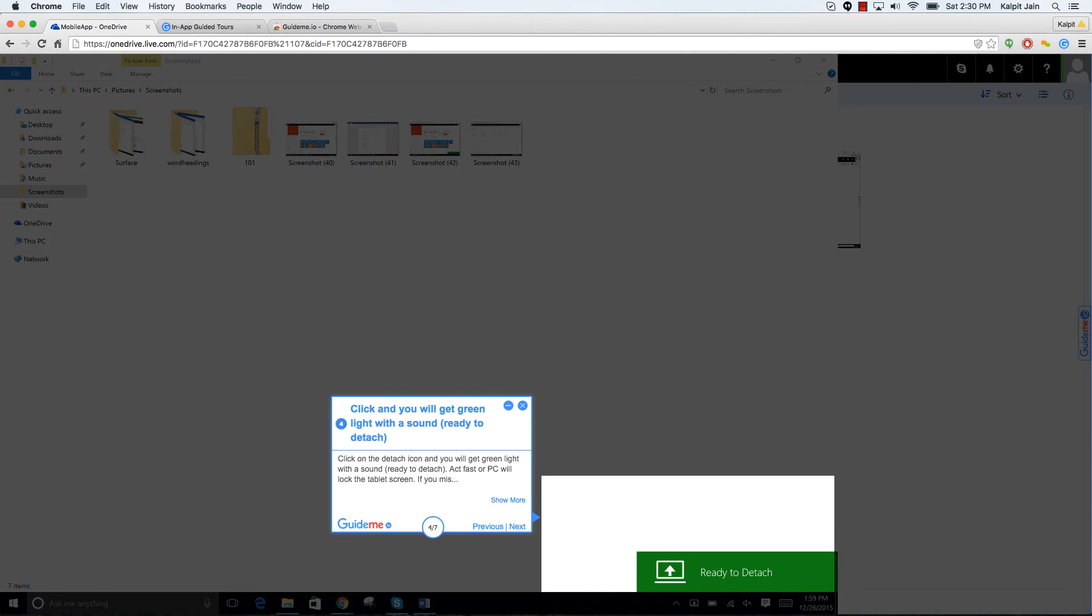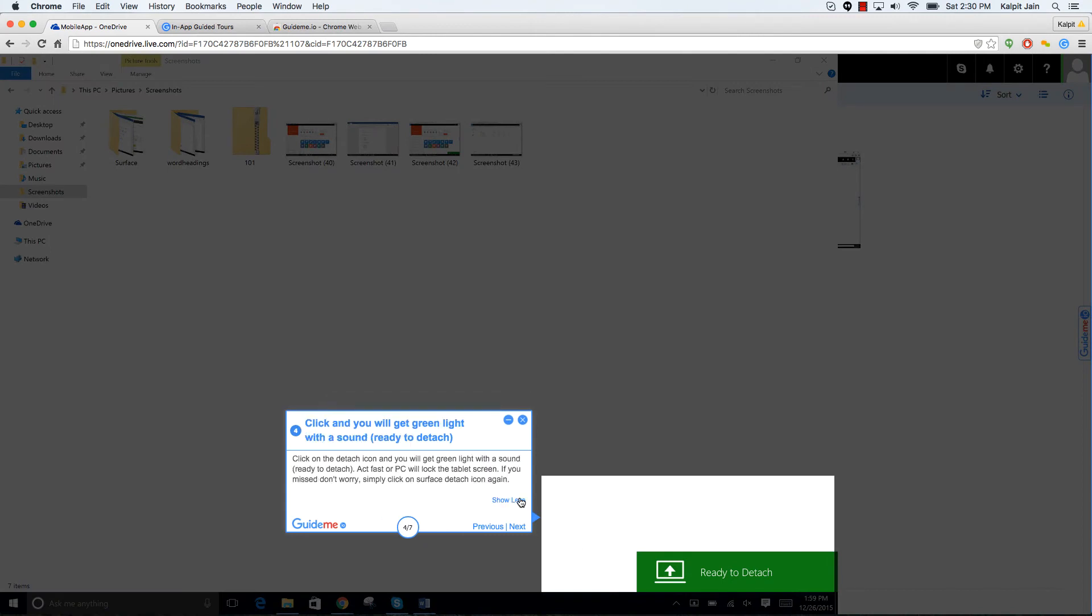Click on the detach icon and you will get green light with a sound ready to detach. Act fast or PC will lock the tablet screen. If you missed don't worry, simply click on surface detach icon again.